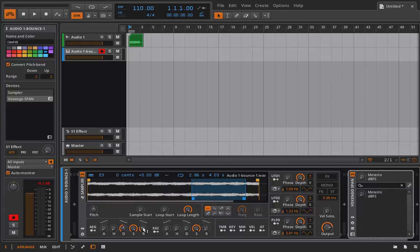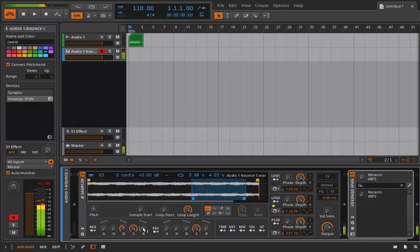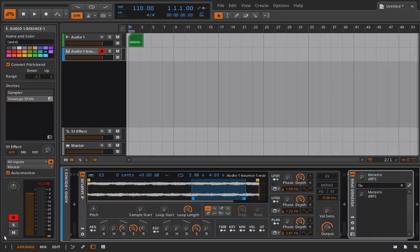So this is the first mode. This is just a single sample in here that I can play back in key track. Now, there's another mode, which is the multi-sample mode.